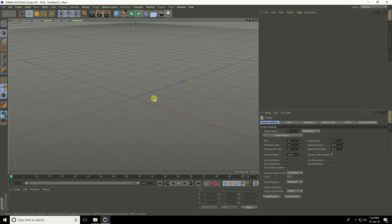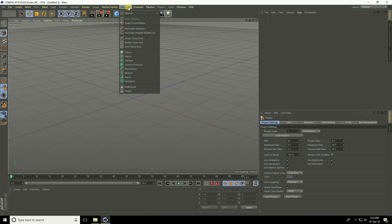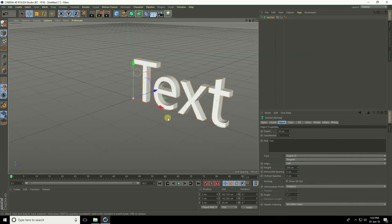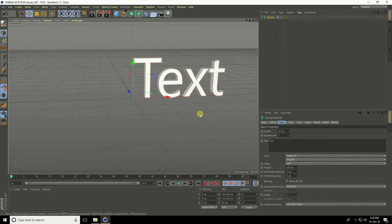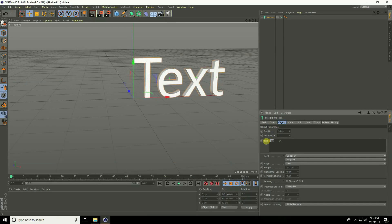Hello friends, welcome to Fun Tutorials. Today I teach you how to create a damage and scratch text effect in Cinema 4D. First, go to MoGraph > Text. Go to Object and type your text.